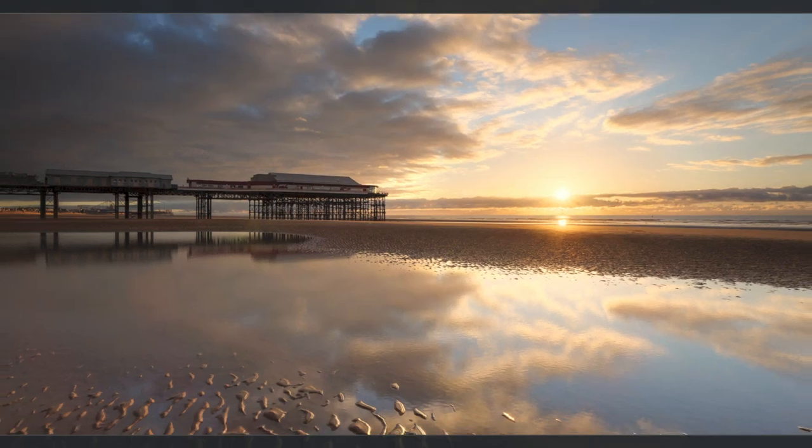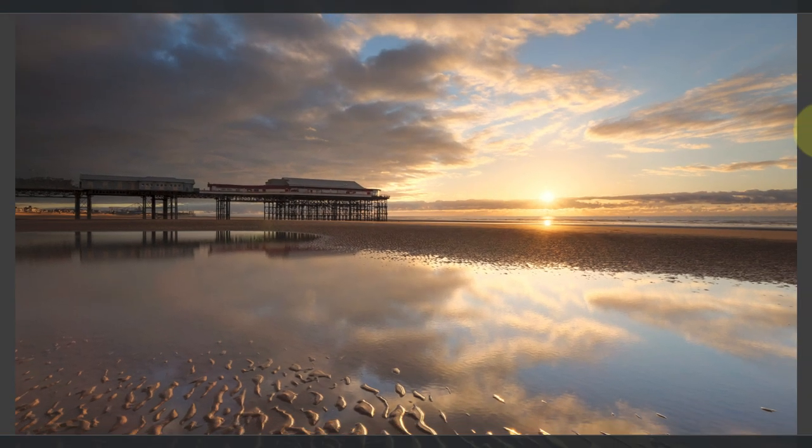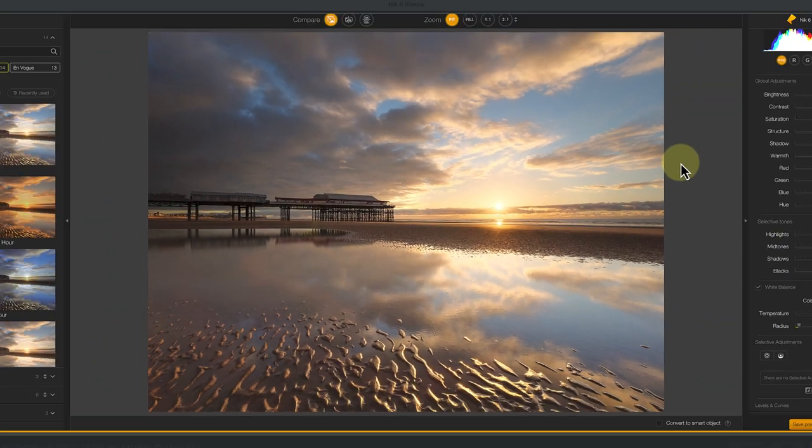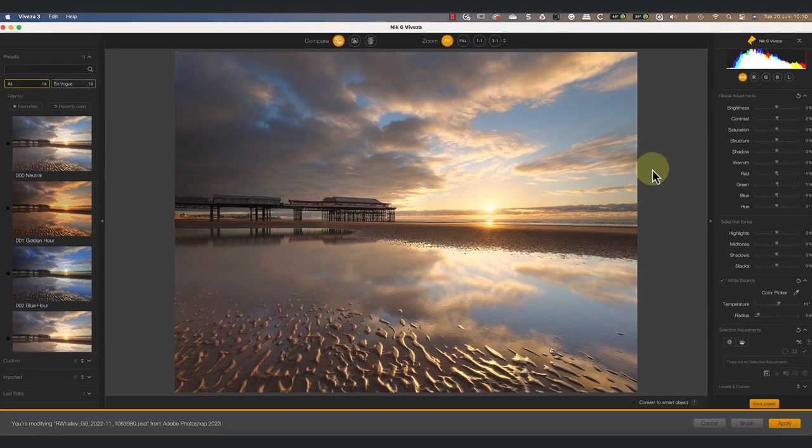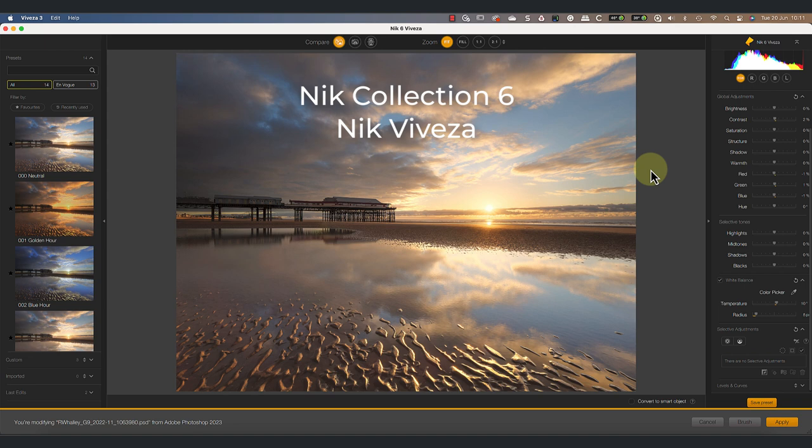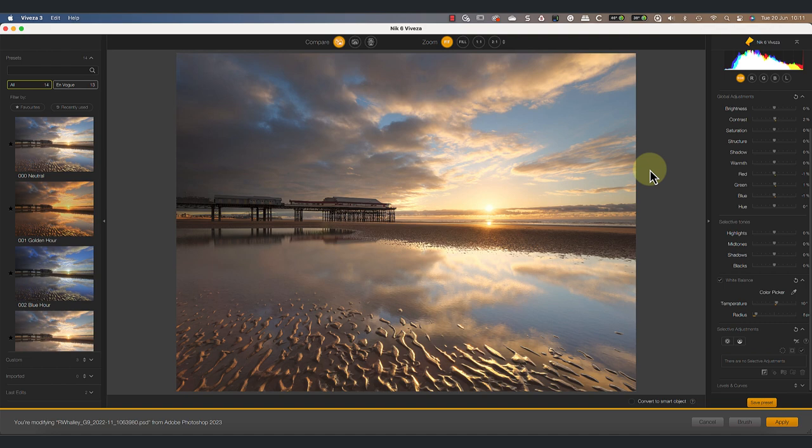In this video, I want to share some of the selection techniques I use when editing photos with the Nik Collection. I've already converted the original RAW file and opened it in Nik Viveza. I'm using Nik Viveza because it makes understanding control points easier.